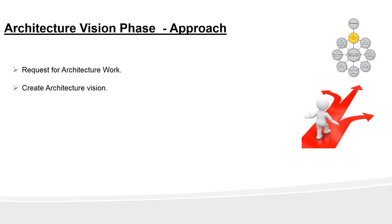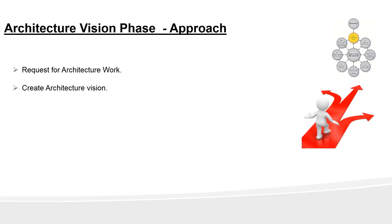The next step is to create the architecture vision, which is a key activity in this phase. The architecture vision provides the sponsor with a key tool to sell the benefit of the proposed capability to stakeholders and decision makers within the enterprise. It describes how the new architecture work and capability will meet the business goals and strategic objectives and how it will address stakeholders' concerns when implemented. The architecture vision provides a first-cut, high-level description of the baseline and target architecture covering the business, data, application and technology domains. These outline descriptions are developed in subsequent phases.